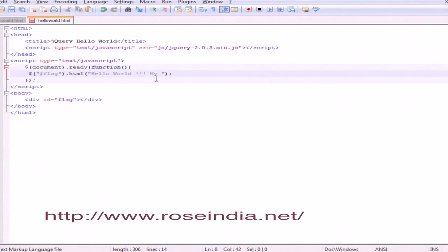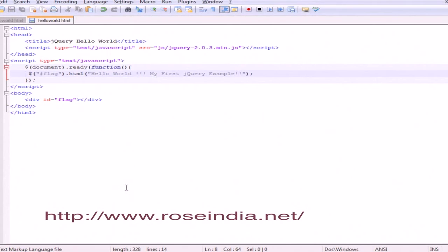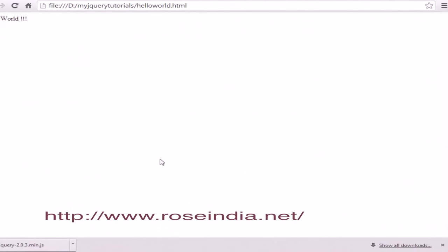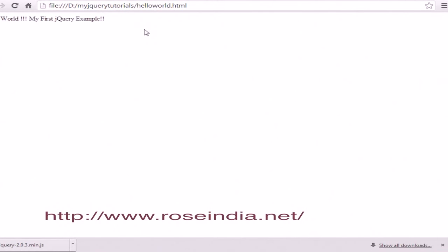Now let's try to change it. My first jQuery example - I've saved the file and refreshed it. This is the updated message displayed.